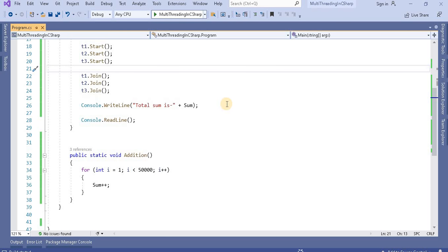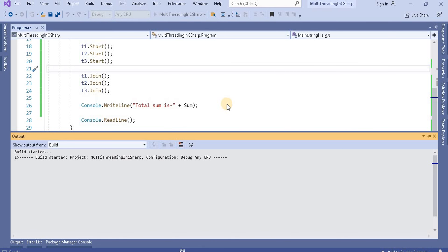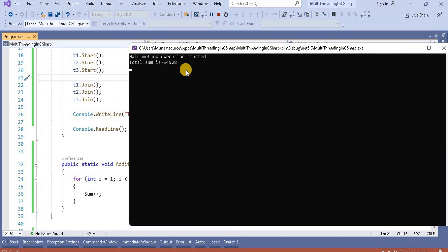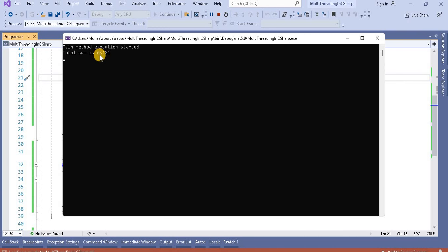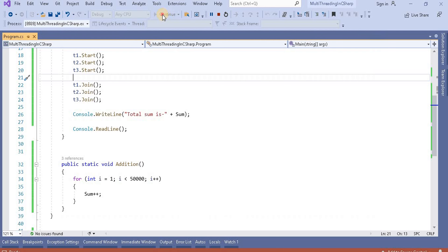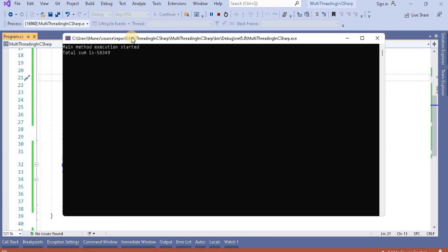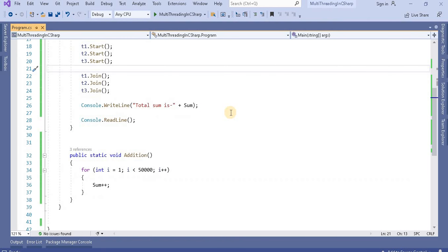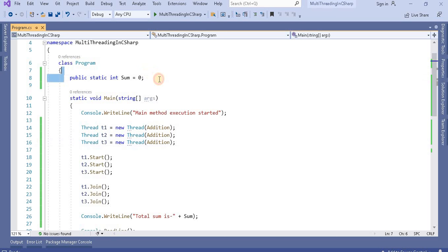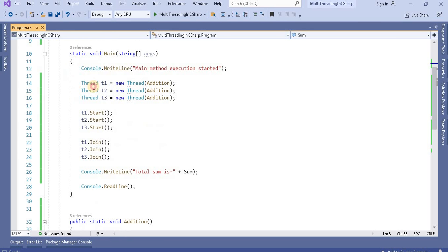Let's run this application and see the output. We can see it's showing around 54 something. If I run it again, now we're seeing 65. Running again, it gives 58. Every time it gives a different output — inconsistent output. The reason is that all threads are using the shared resource sum non-thread-safely, so as threads execute they produce different outputs.